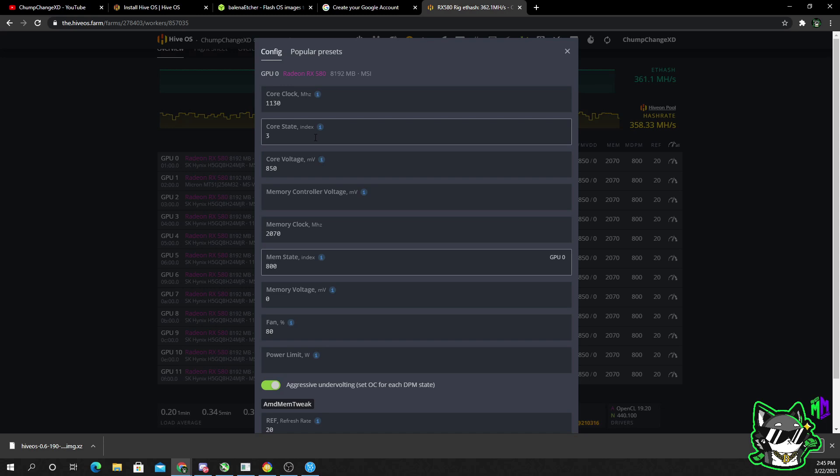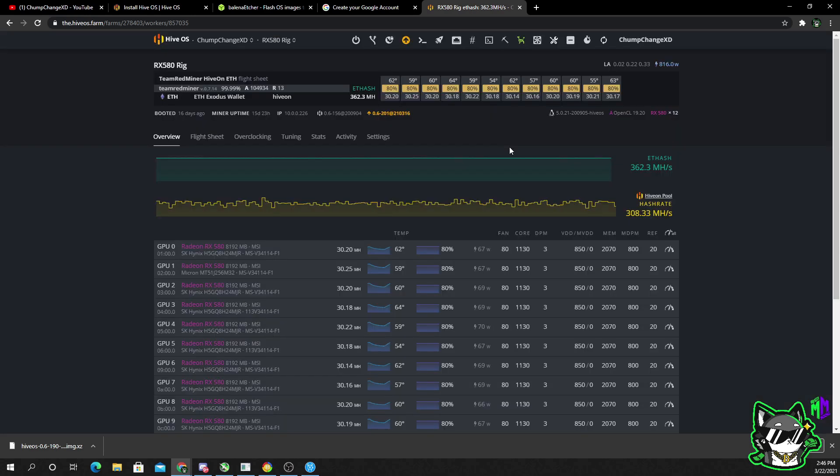And when you're starting out with your overclocks, like I said, the plus 100 core, plus 100 memory, go up by 100 or 50 each time. Refresh and restart the miner after every overclock to get the proper settings. If you notice that your hash rate is going down, that means your clocks are too high, something's wrong. So lower them, restart the miner, and wait.